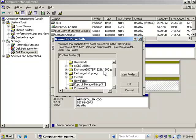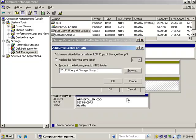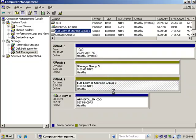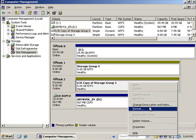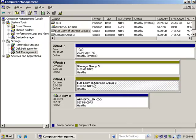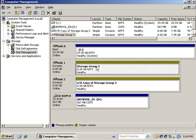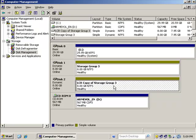You can even call it LCR Copy—L-C-R Copy of Storage Group 3. That matches the name of the volume. Just remember, this is the volume; that's not the actual storage group. This is the volume, not the storage group.